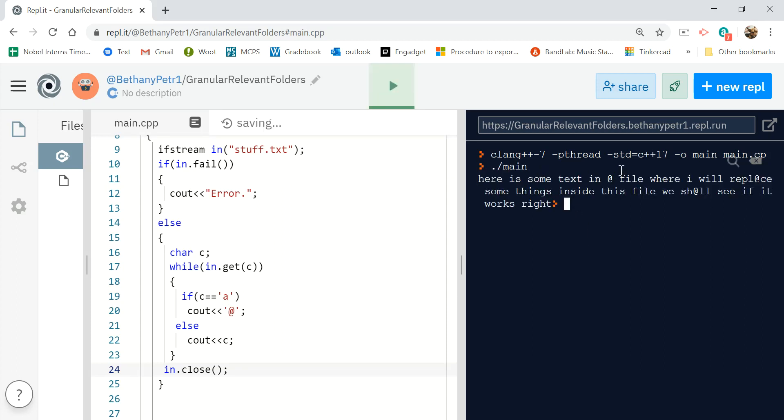Here's some text in a, yep, there's the at, the file where I will replace, yep, there's the at. Done.